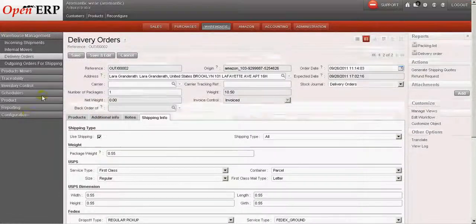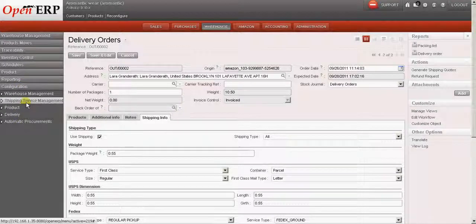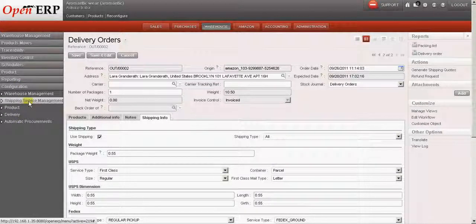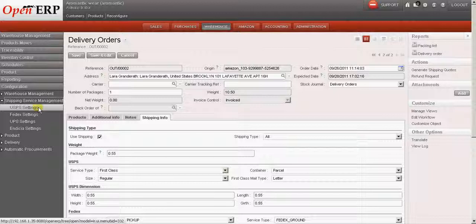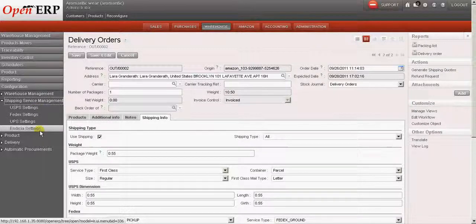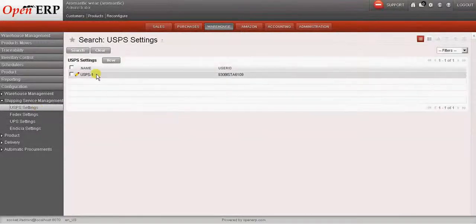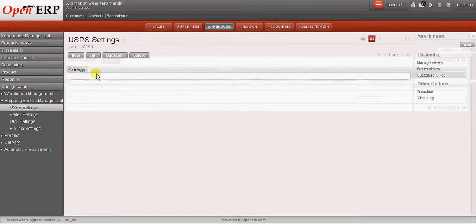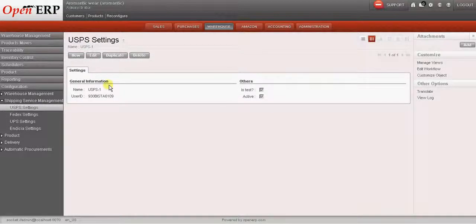So we go to configuration in warehouse. Over there we have shipping service management option. Under that we can specify the USPS, FedEx, UPS and Indesia settings. So these are nothing but the credentials that are used to access the APIs from these three carriers.